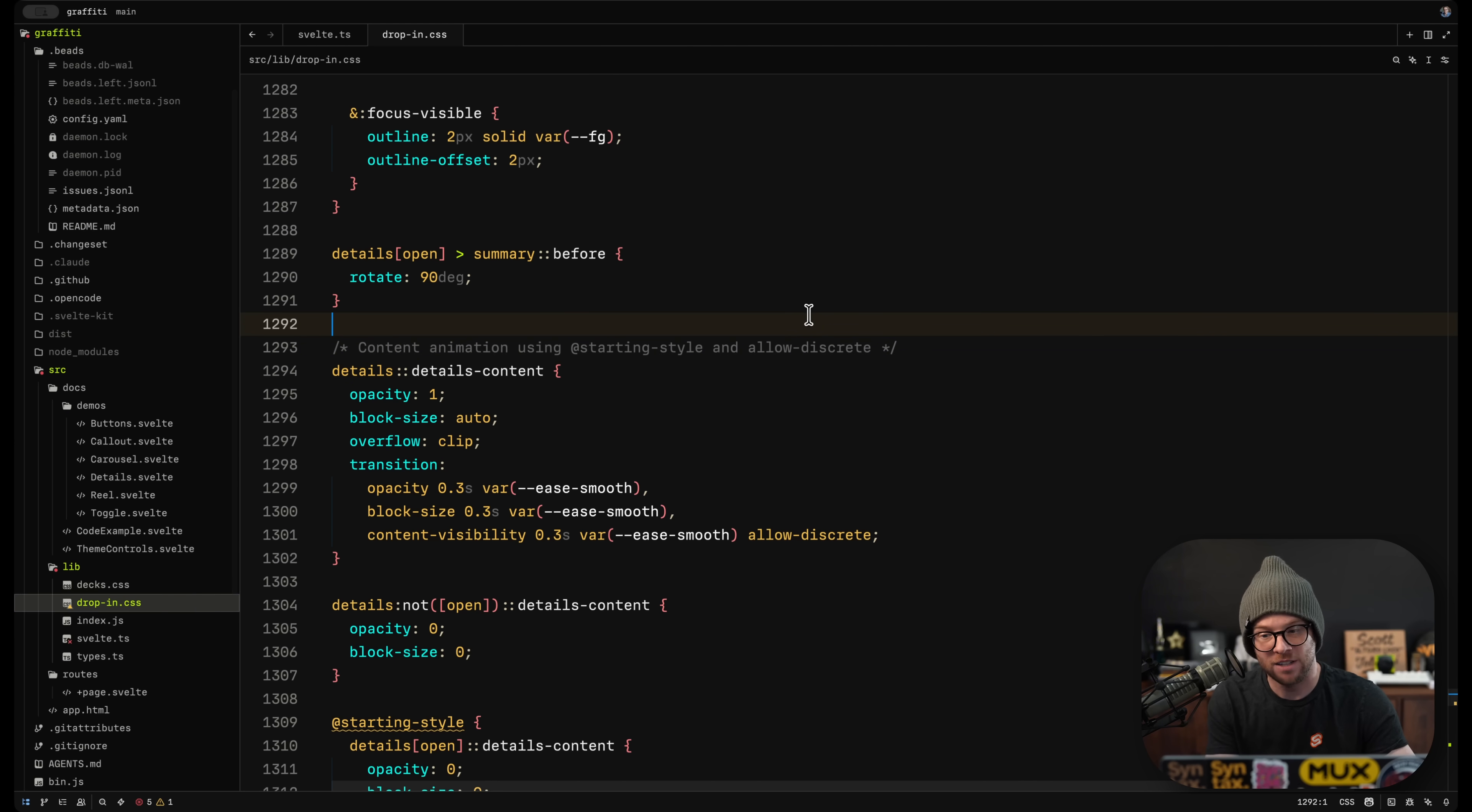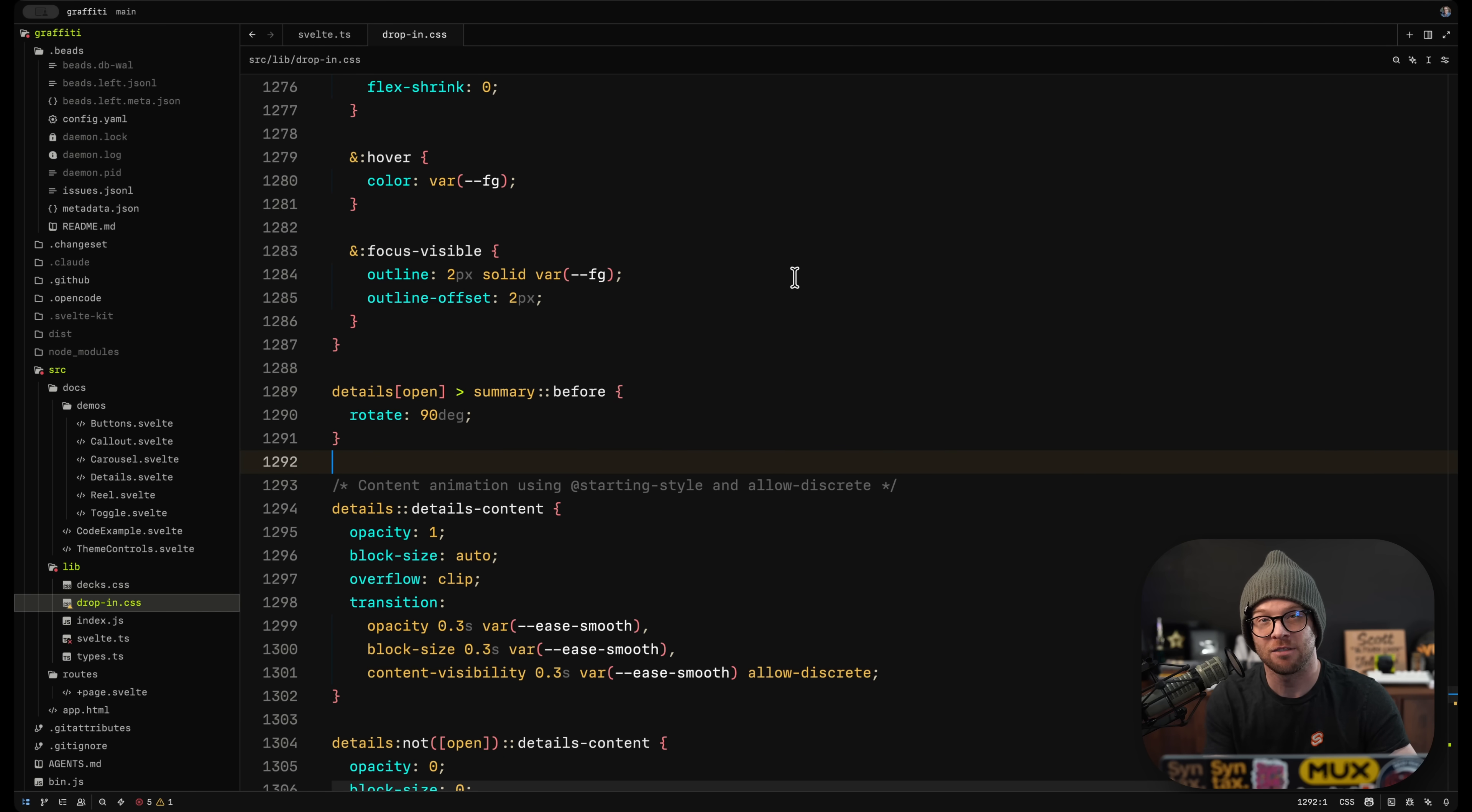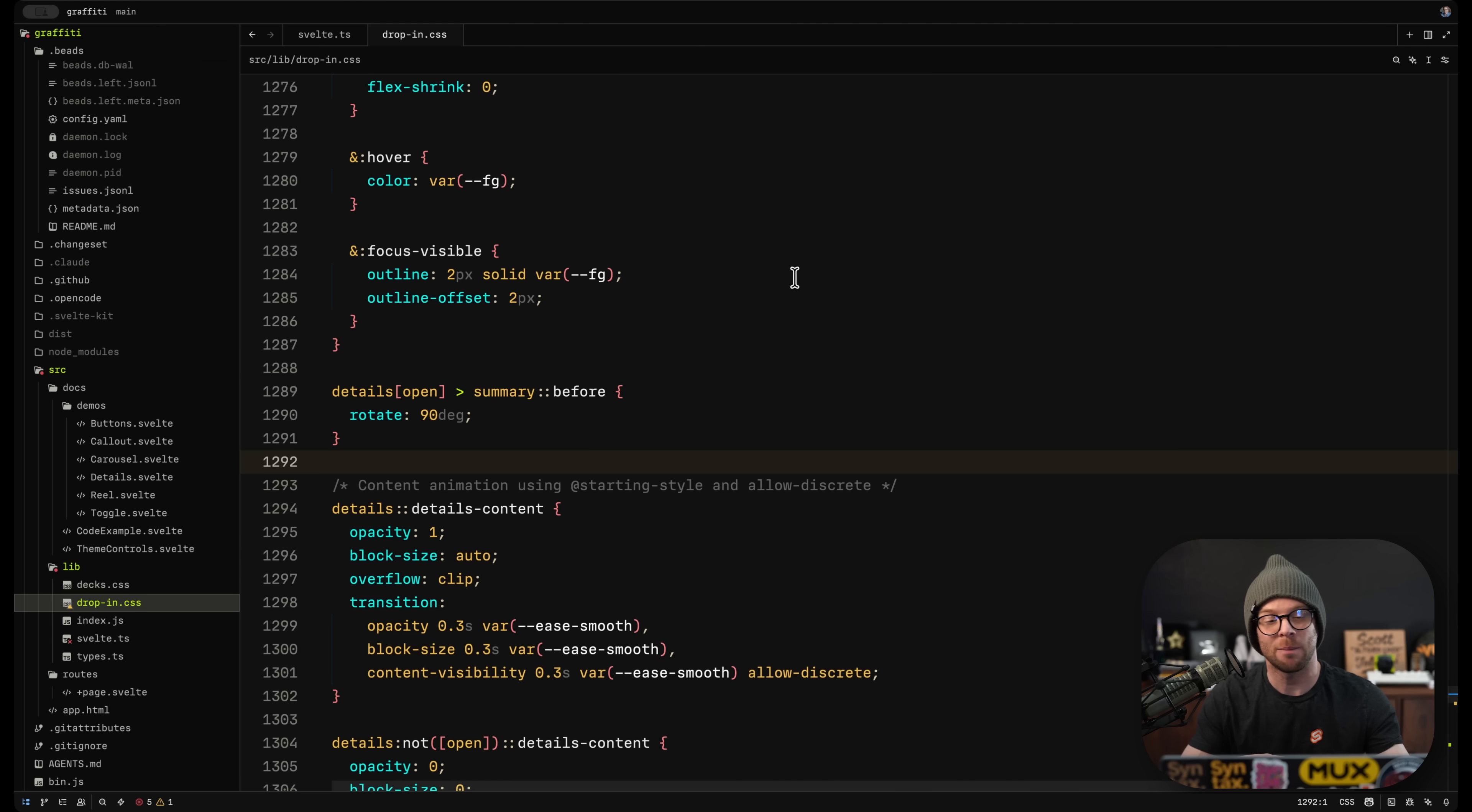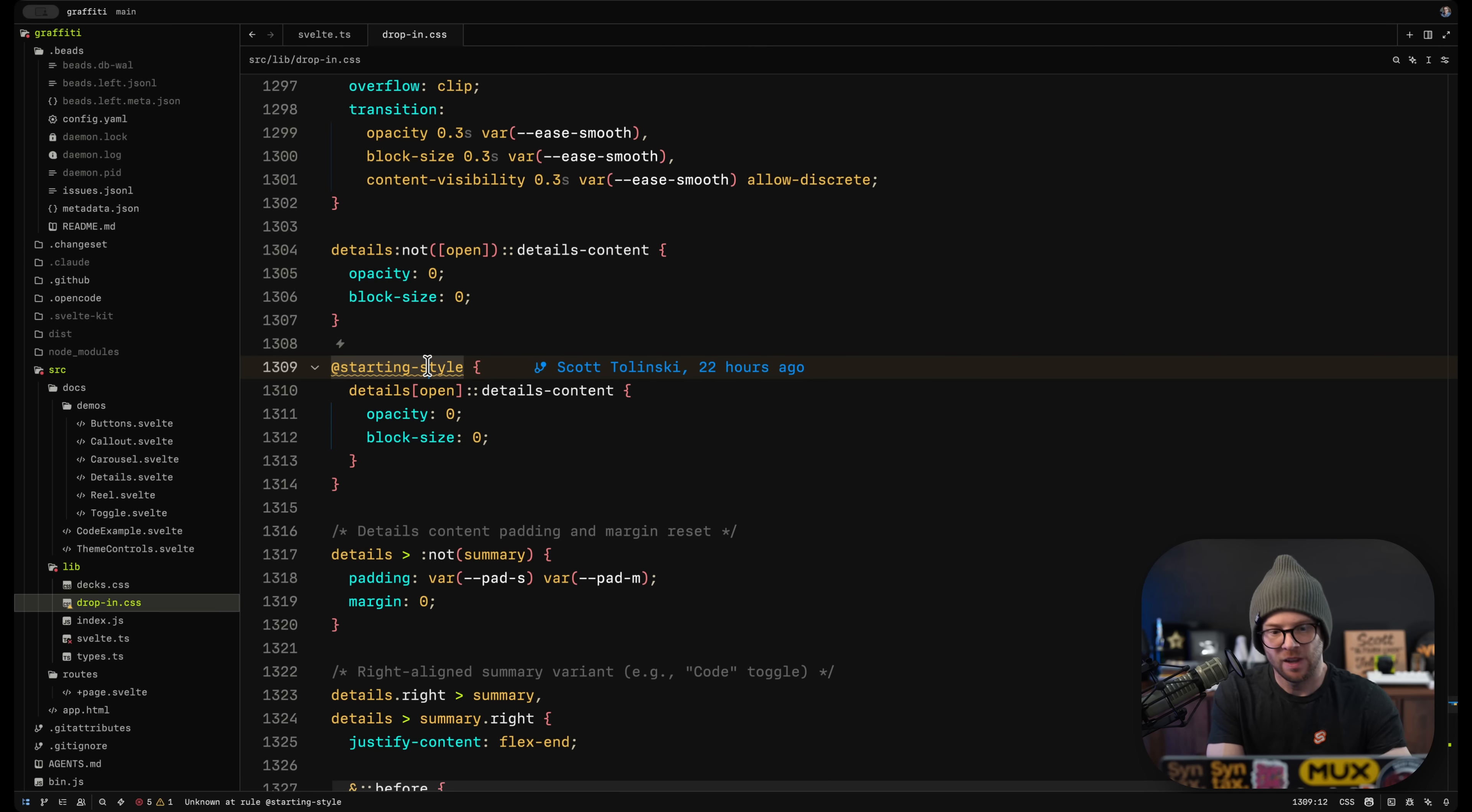After using many other text editors without getting in the way and specifically not getting in the way performance-wise because Zed tends to be very performant all the time. Zed is never really the thing that I'm noticing chugging on my system.